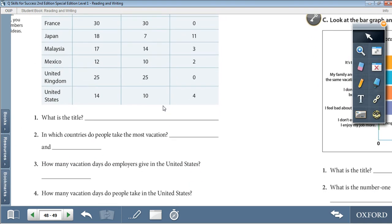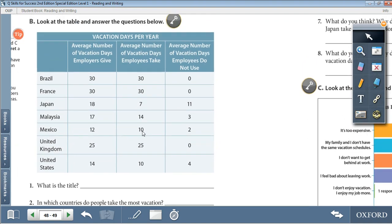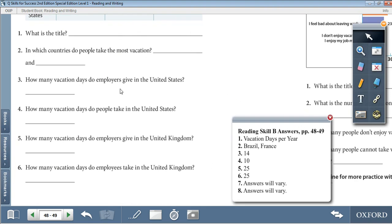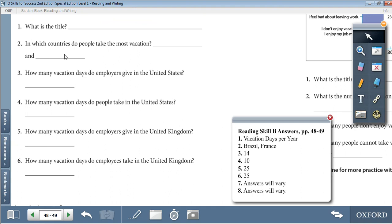Here are the right answers. Question 1: What is the title? Vacation Days Per Year. Question 2: In which countries do people take the most vacation? Brazil and France. Question 3: How many vacation days do employers give in the United States? 14. Question 4: How many days do people take in the United States? 10. Question 5: How many vacation days do employers give in the United Kingdom? 25. Question 6: How many vacation days do employees take in the United Kingdom? 25.